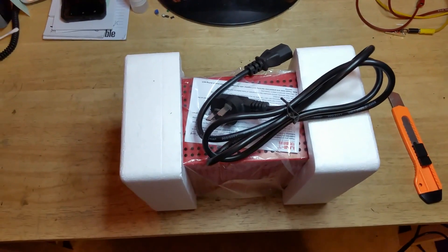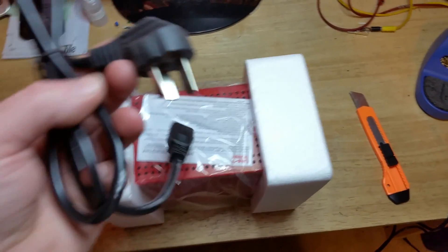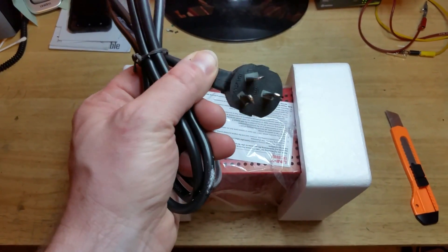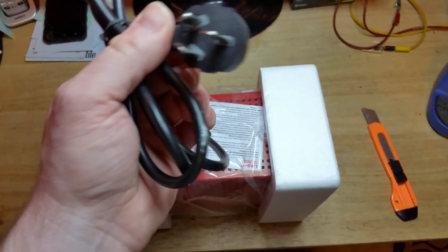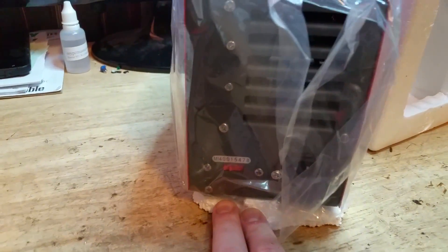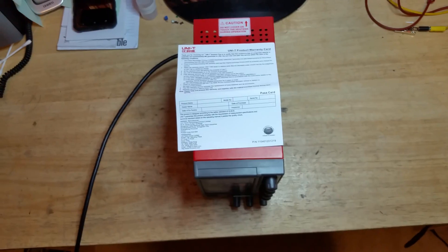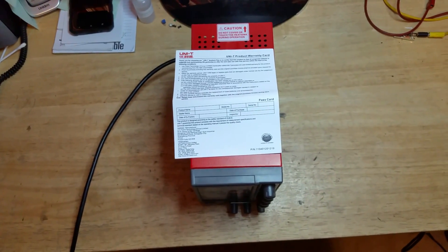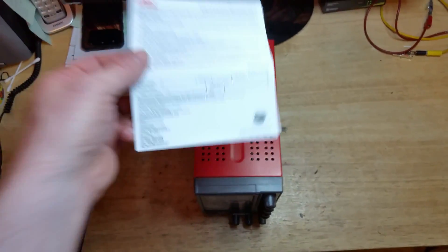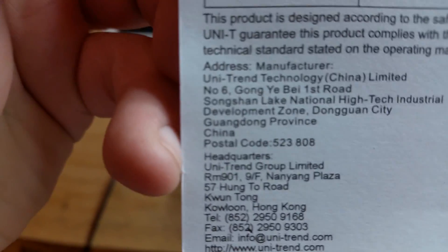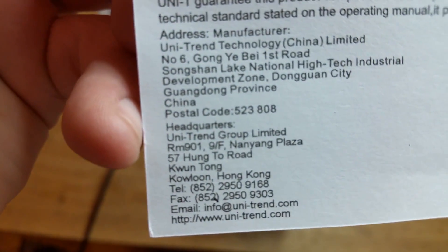Well, in the ad it was advertised as 110 volt but we'll have to see about that. There's a setting in the back, supposedly, to change the voltage. Yeah, looks like there's the 110-230 switch. Came with a warranty card. Looks like it needs to be mailed to Hong Kong. So I don't know if I'll be sending that out.